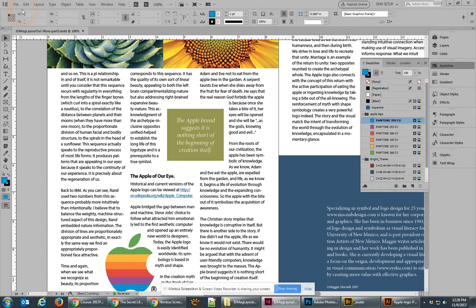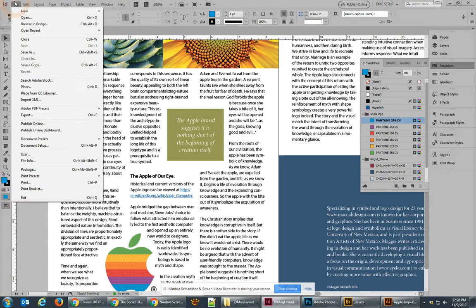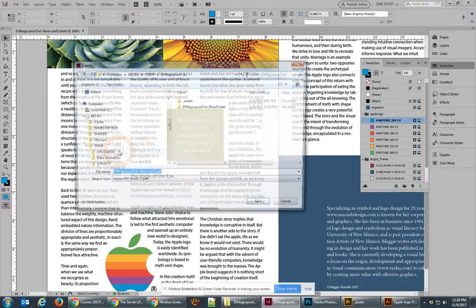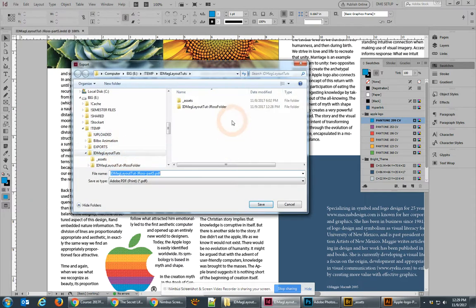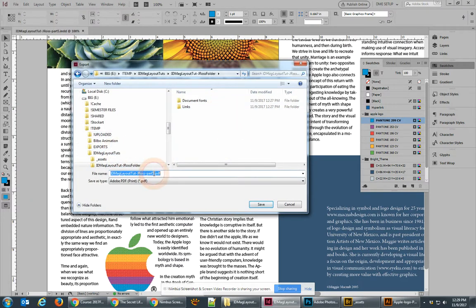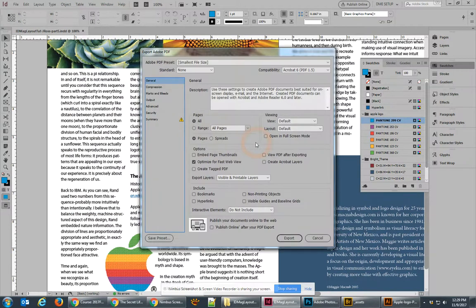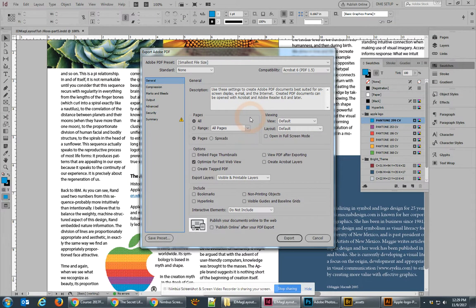The first one I want to do is the web version, so I'm going to go up to Adobe PDF Presets and I'm going to use the Smallest File Size. I'm going to save it in that folder and I'm going to call this the web version.